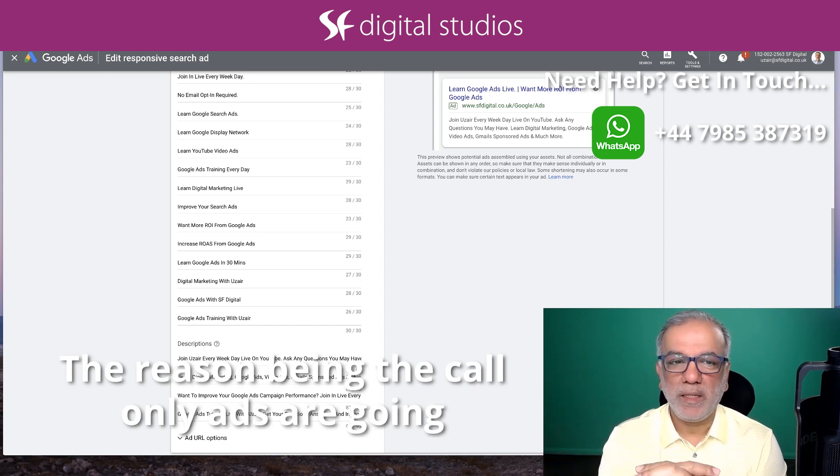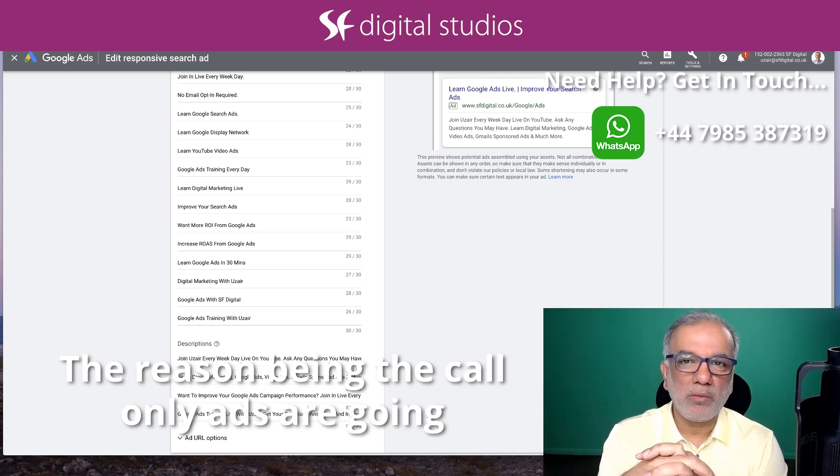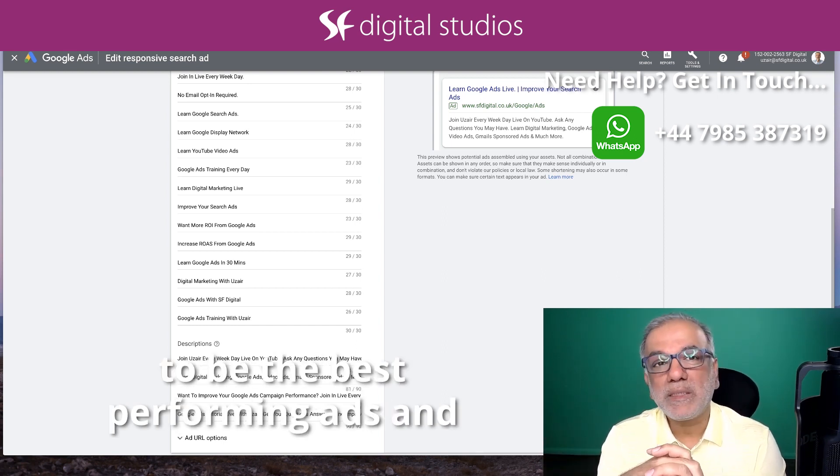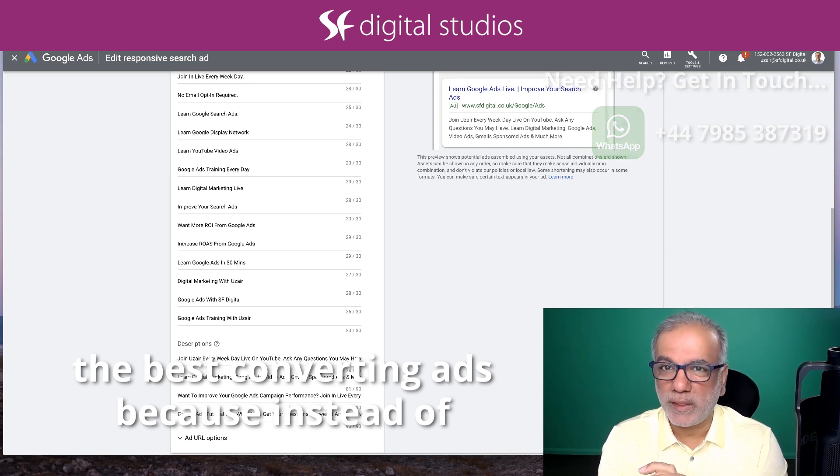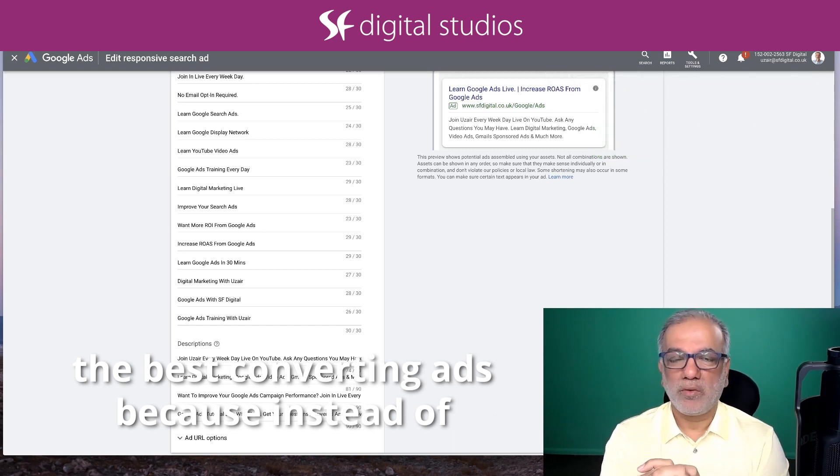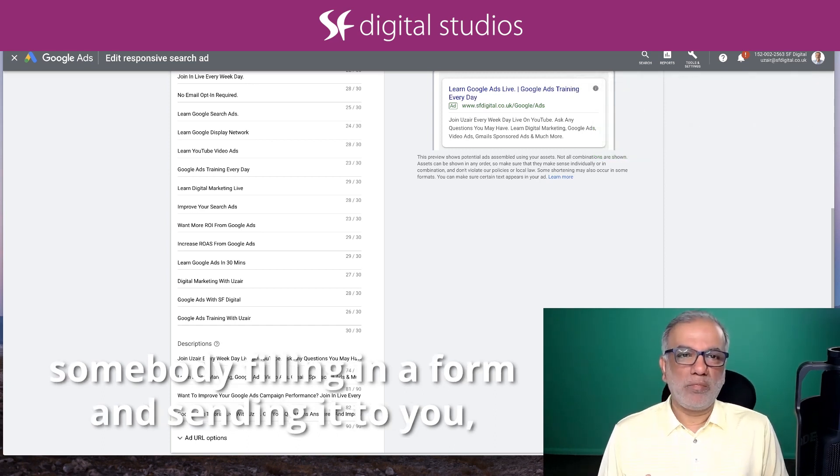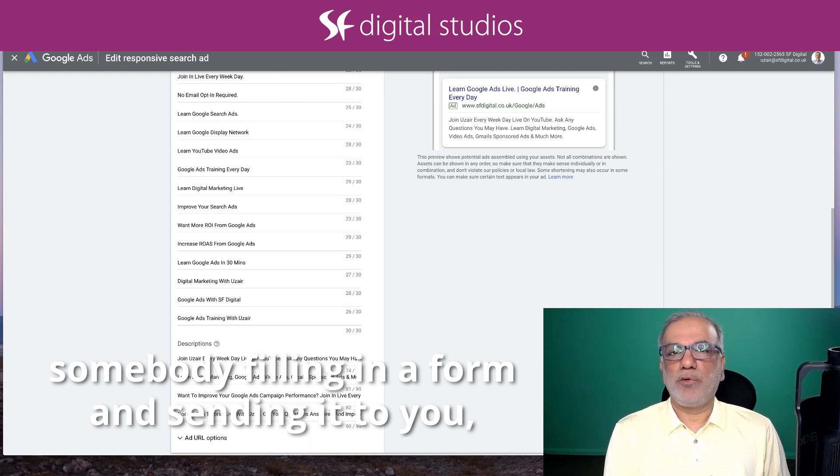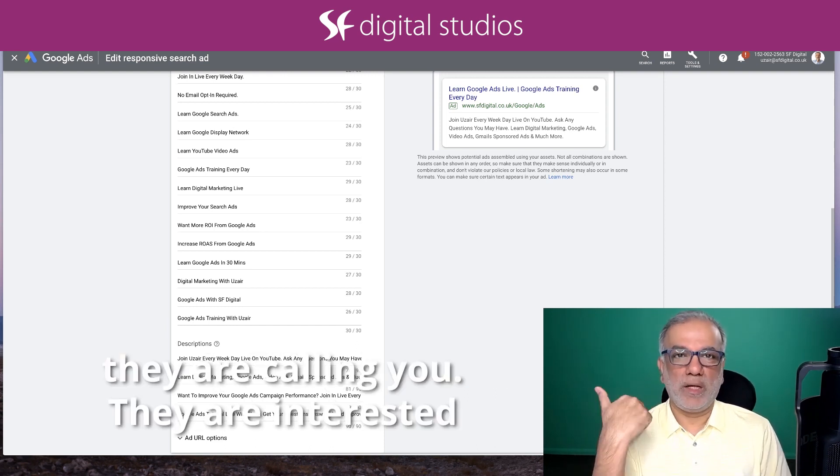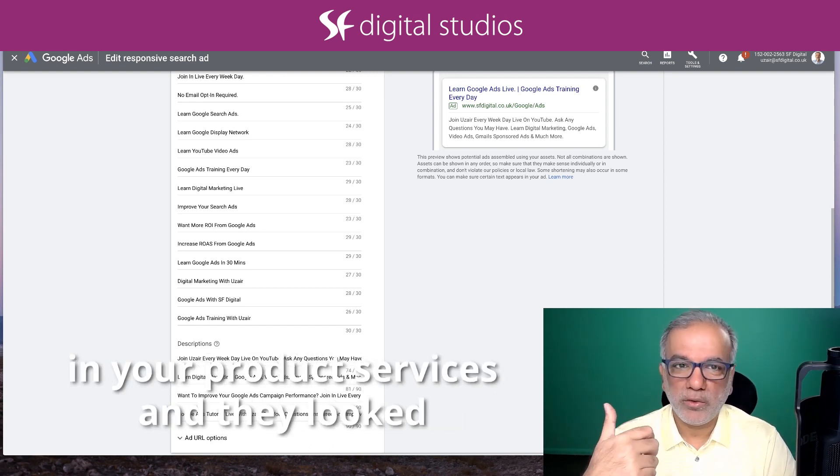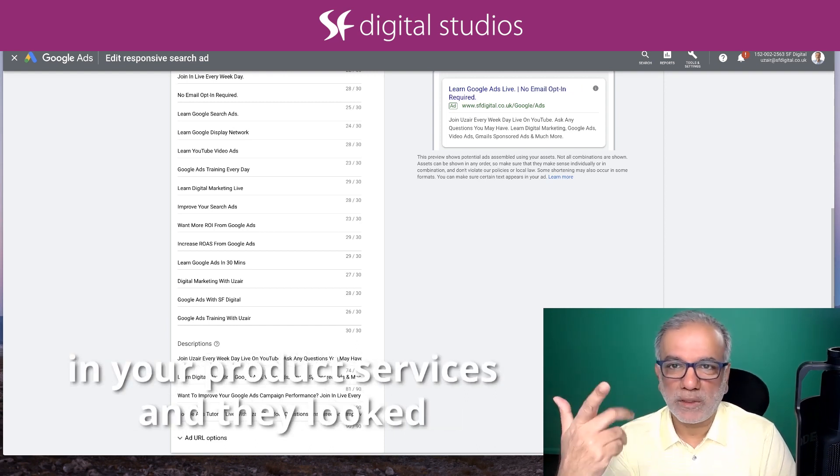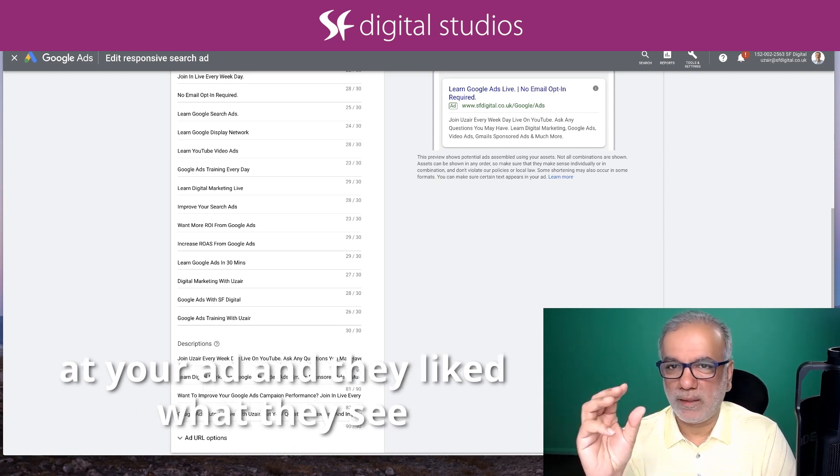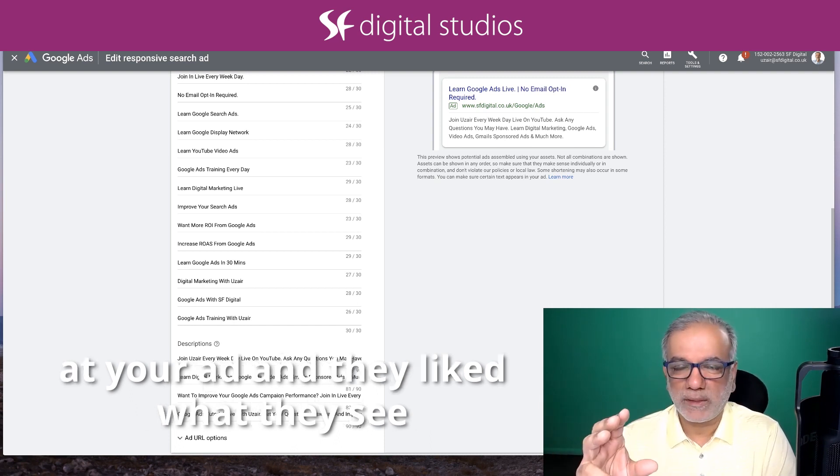The reason being call-only ads are going to be the best performing and best converting ads because instead of somebody filling in a form and sending it to you, they are calling you. They are interested in your product services and they looked at your ad and they liked what they see.